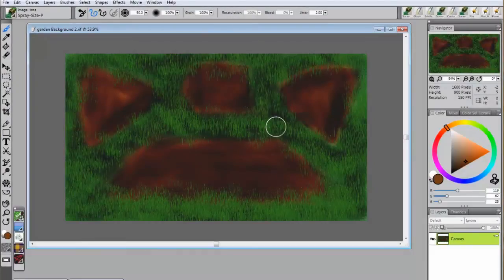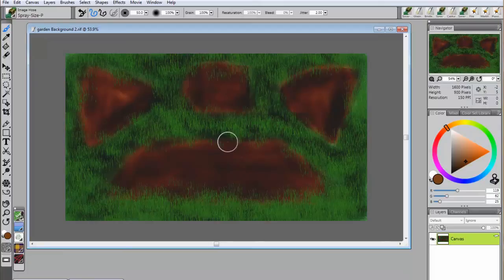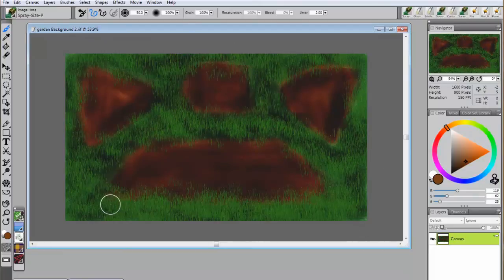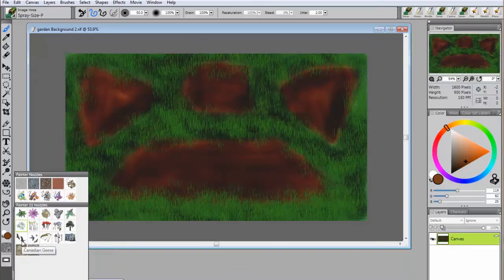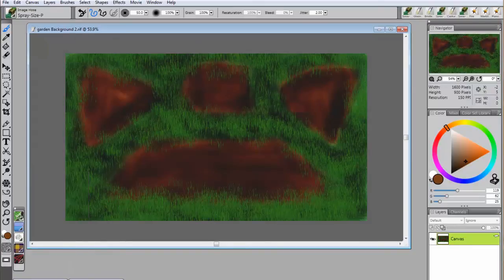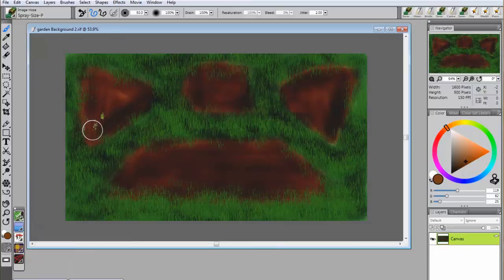As you can see, this technique works wonderfully with this green grass brush. Next, add the flowers. From the nozzles menu, you can select the flowers. In this example, we'll start with poppies.